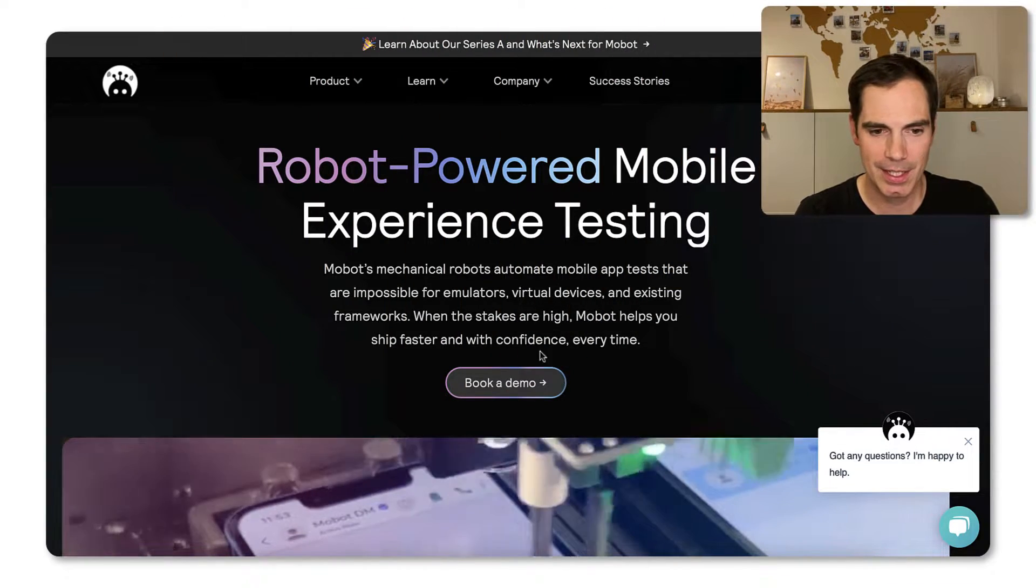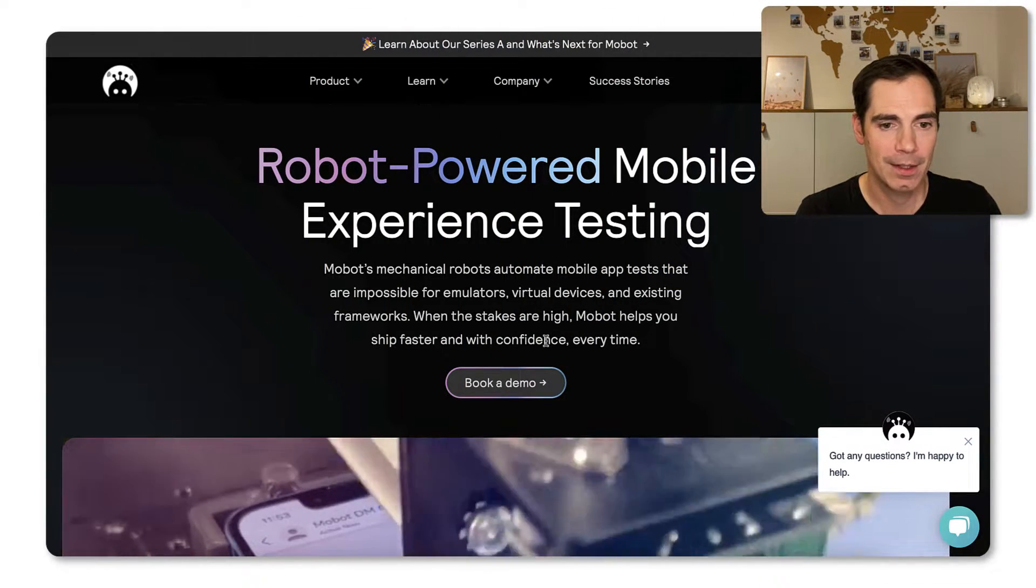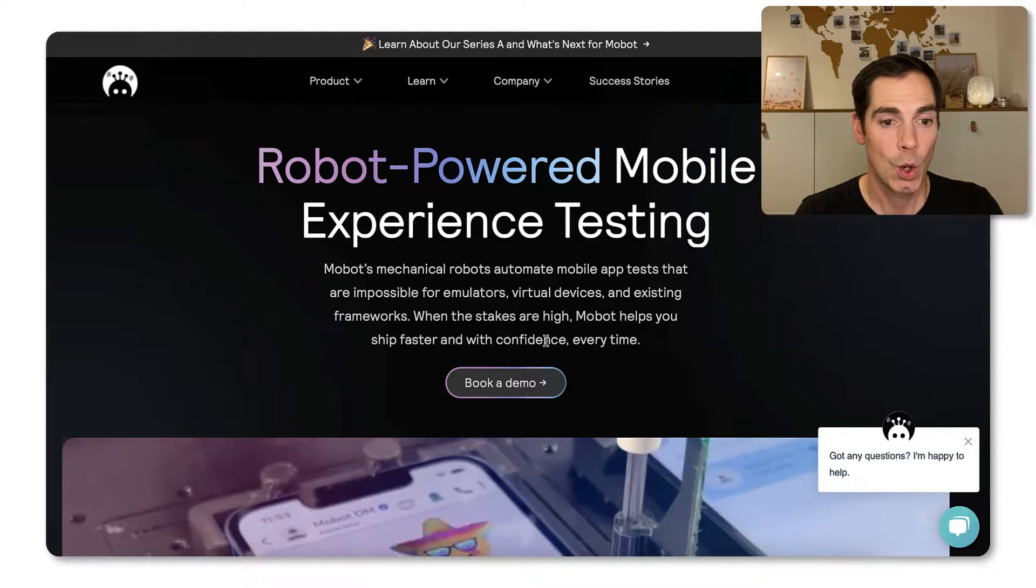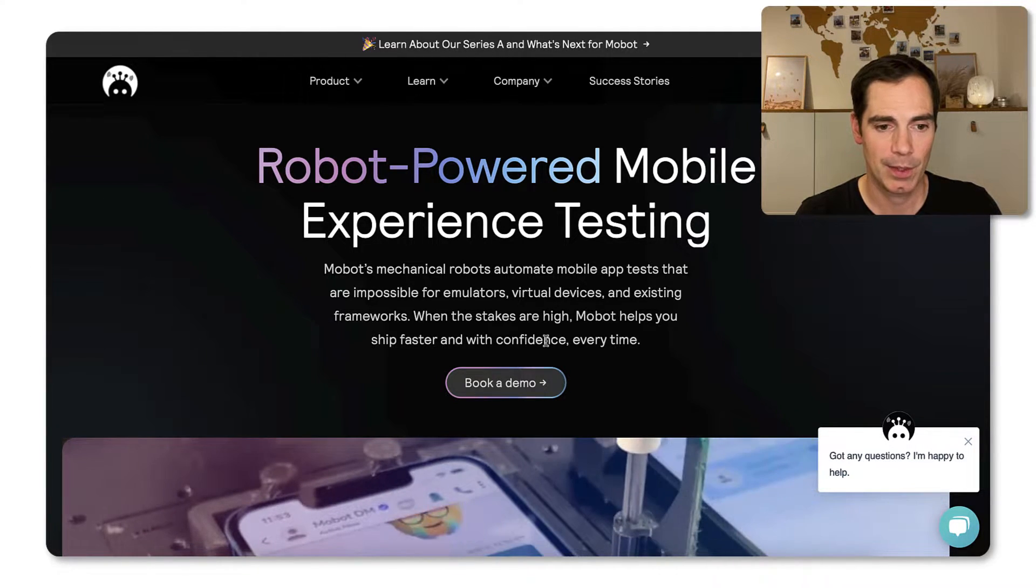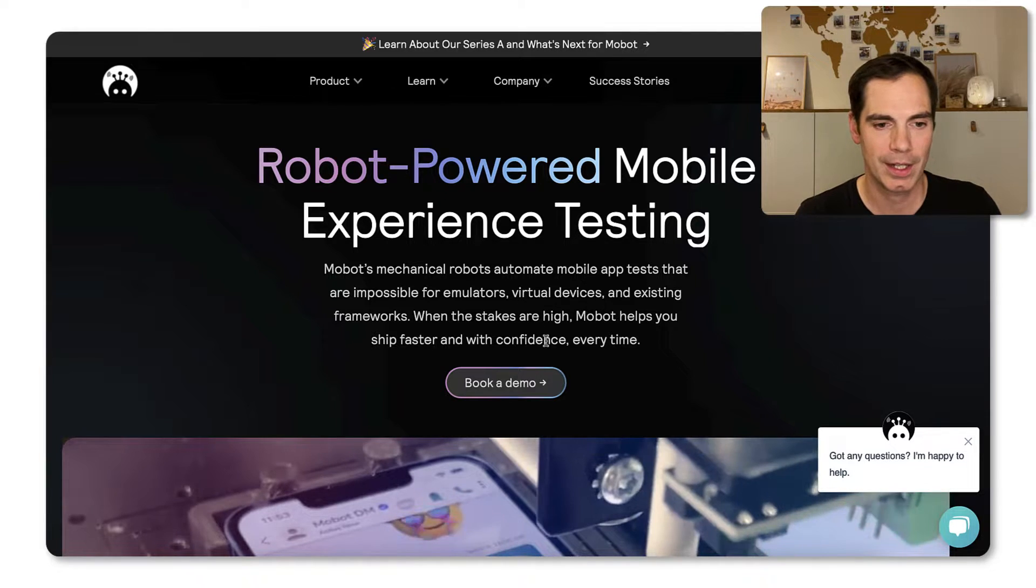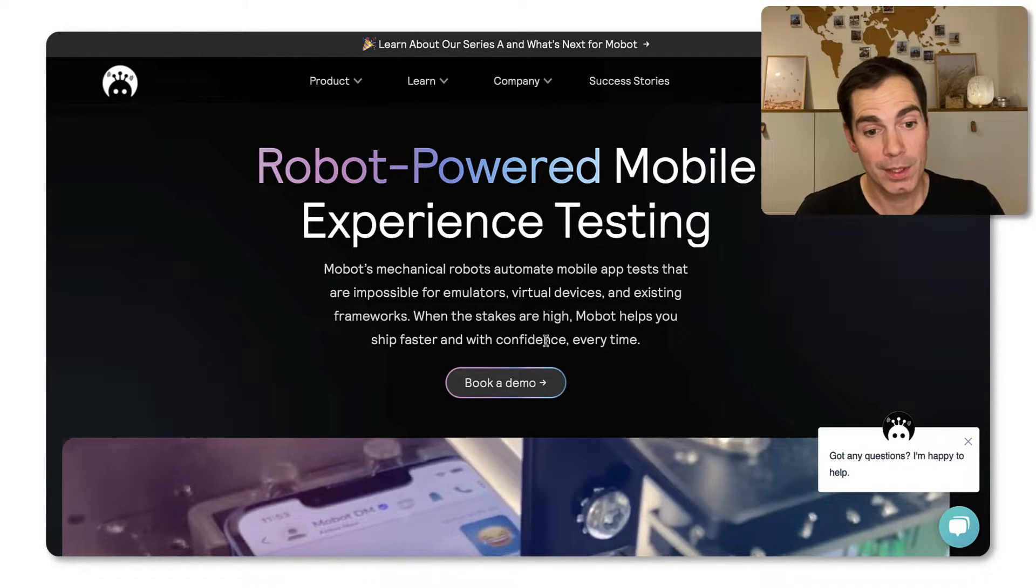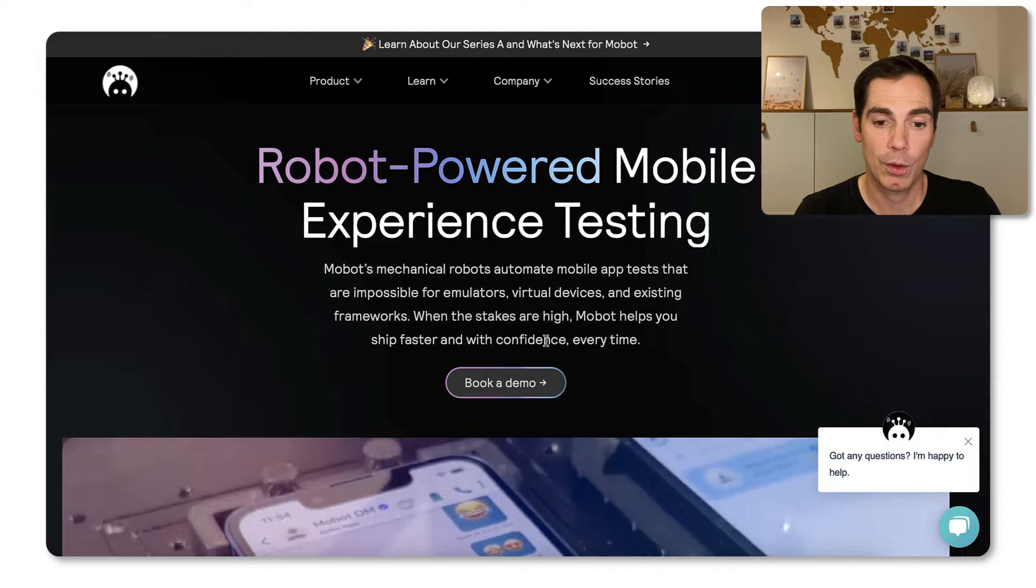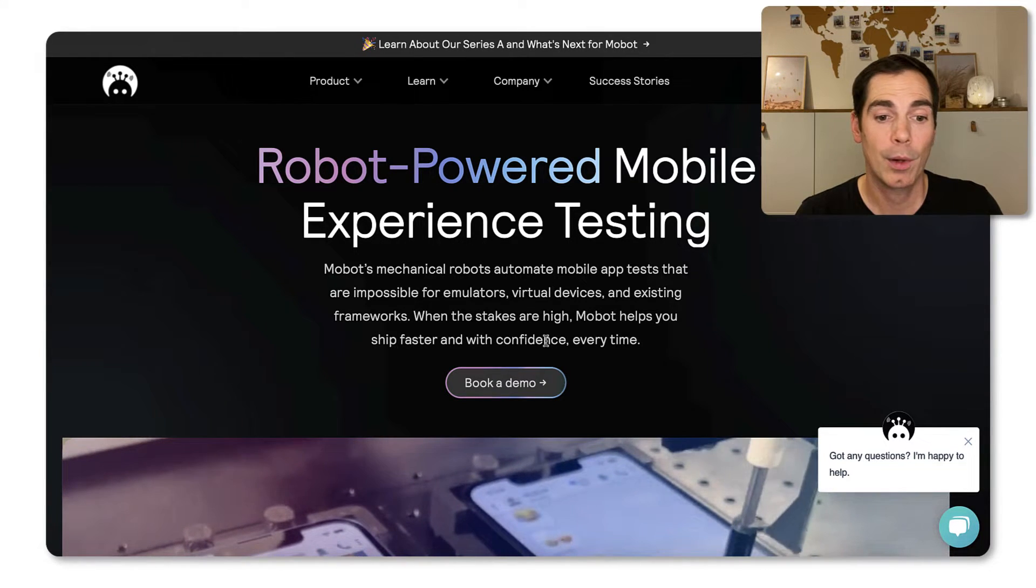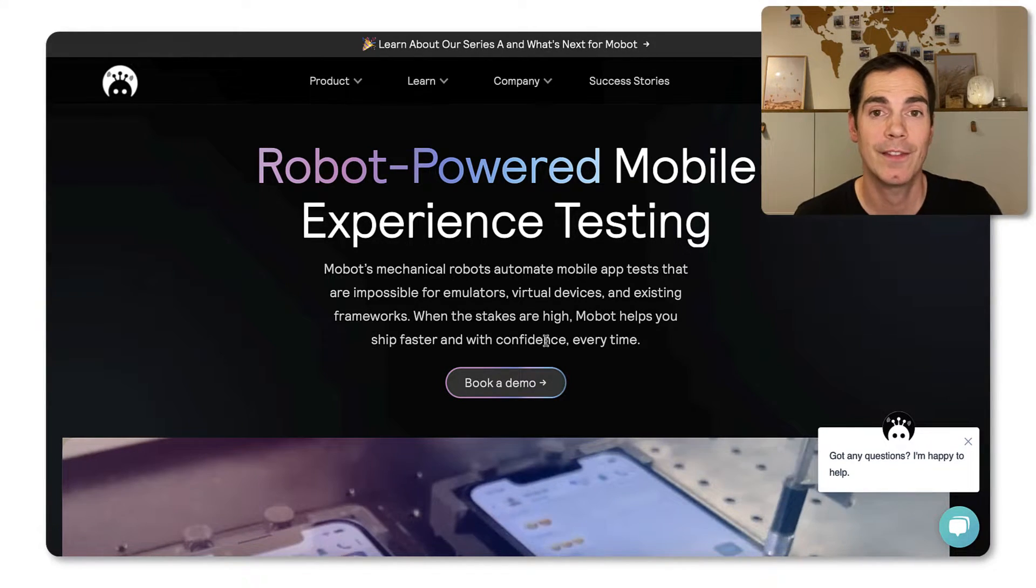So as you can see here, they have a big claim on their website saying robot powered mobile experience testing. That's really cool, right? So it says that Mobots, how they call their robots, are automating mobile apps that are impossible for emulators or virtual devices.